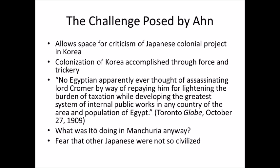There were multiple articles, particularly in American newspapers based in California, that were anti-Japanese. They said Korea was colonized through force and trickery and depicted Ito Hirobumi not as someone who brought civilization but as a tyrant who lied to people and used force to take over Korea. For example, the Toronto Globe stated: 'No Egyptian apparently ever thought of assassinating Lord Cromer by way of repaying him for lightening the burden of taxation while developing the greatest system of internal public works in any country of the area and population of Egypt.' The implication was that maybe the Japanese weren't doing such a good job, unlike Lord Cromer in Egypt — and that raises the question of what Ito was doing in Manchuria anyway.